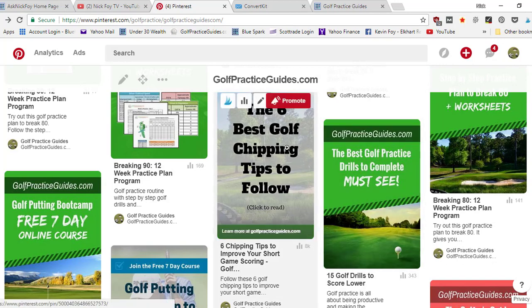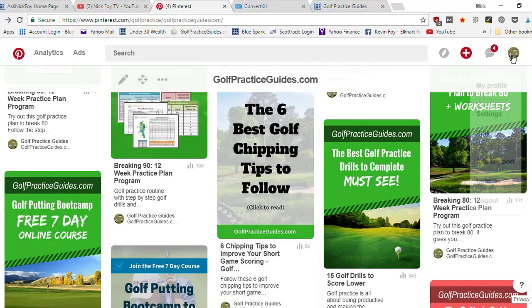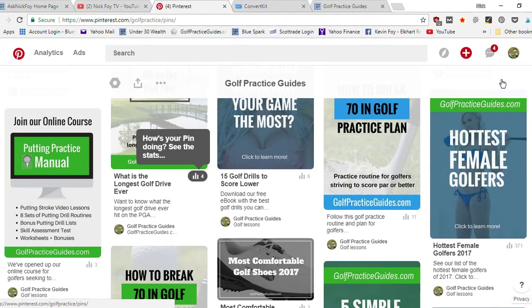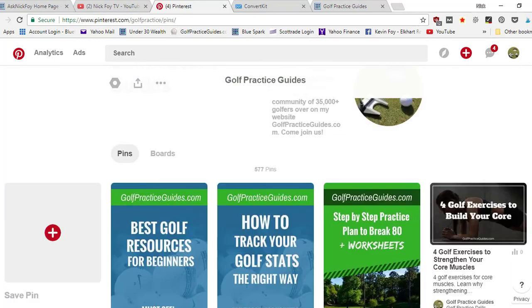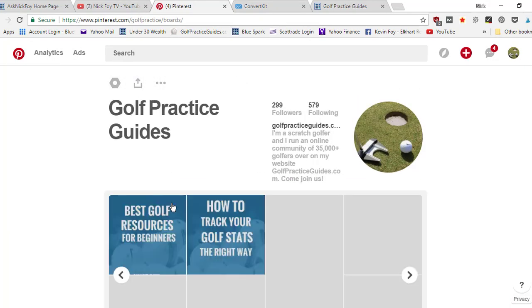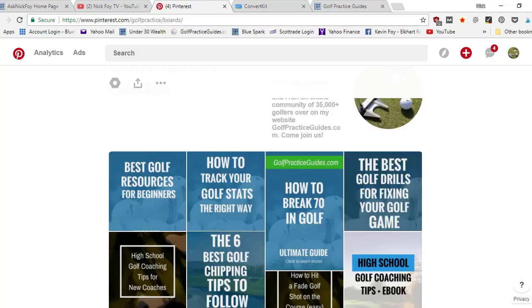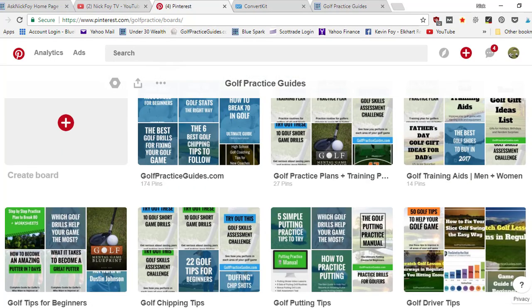The next step would be what you're pinning this to, like what board you're going to. If I was to pin this to a board called chipping tips again, that would tell Pinterest this pin must be related to that topic or that board since that's the board it's going to. On your profile, you want to optimize all your pins when you upload them, but you also want to optimize your boards.